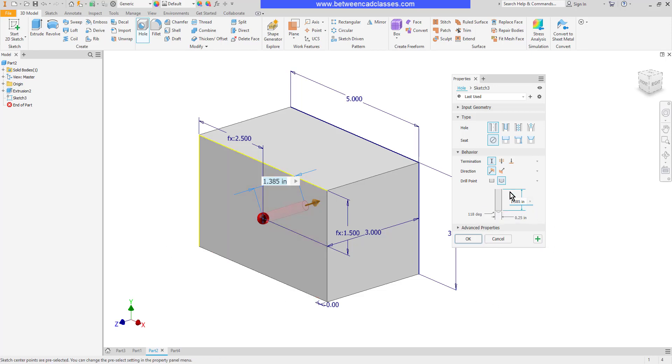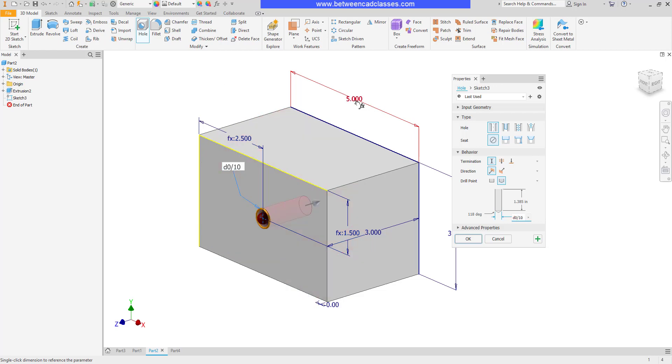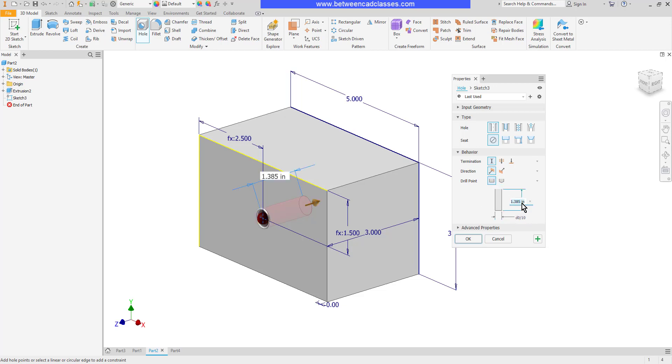So I could, for example, say that this diameter is equal to the overall width. We'll say divided by 10. And then I can also adjust the depth as well. So I can say that the depth, we want this to go halfway through the part, is going to be equal to the extrusion depth divided by 2.